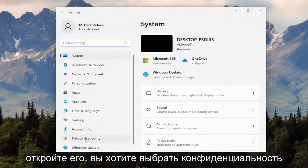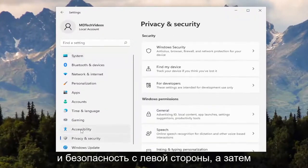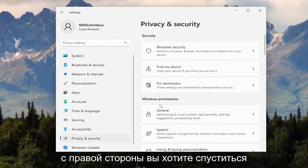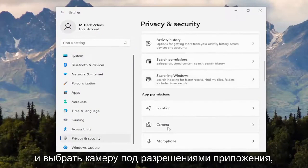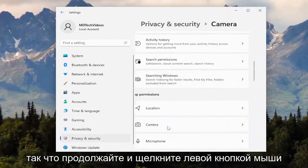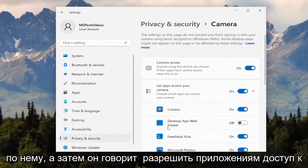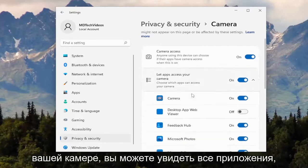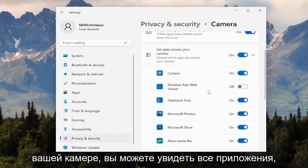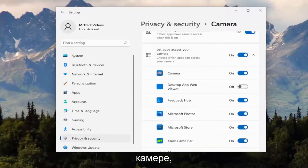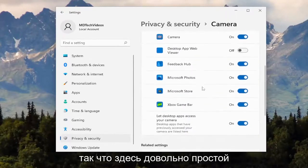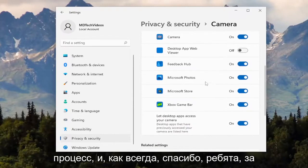You want to select Privacy and Security on the left side. Then on the right side, go down and select Camera underneath App Permissions. Go ahead and left click on that. Where it says 'let apps access your camera,' you can see all the apps that currently have access to your camera. Pretty straightforward process.